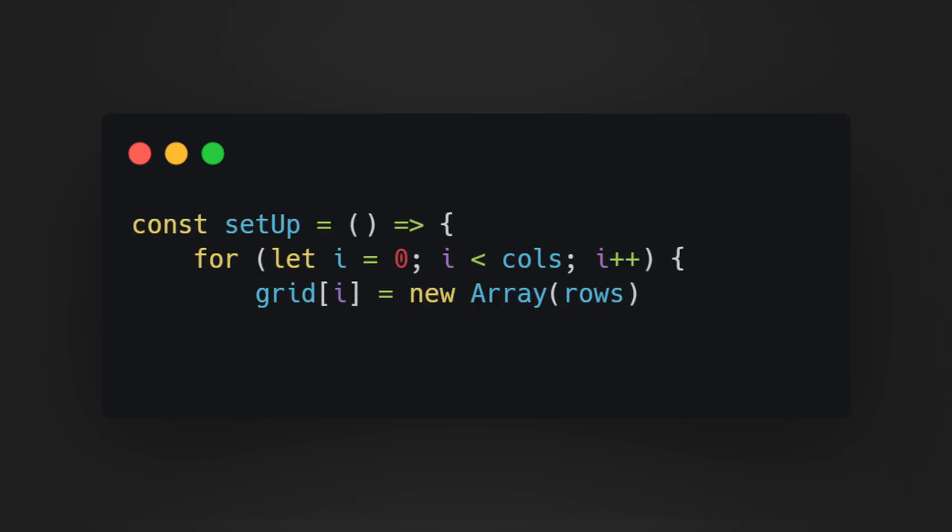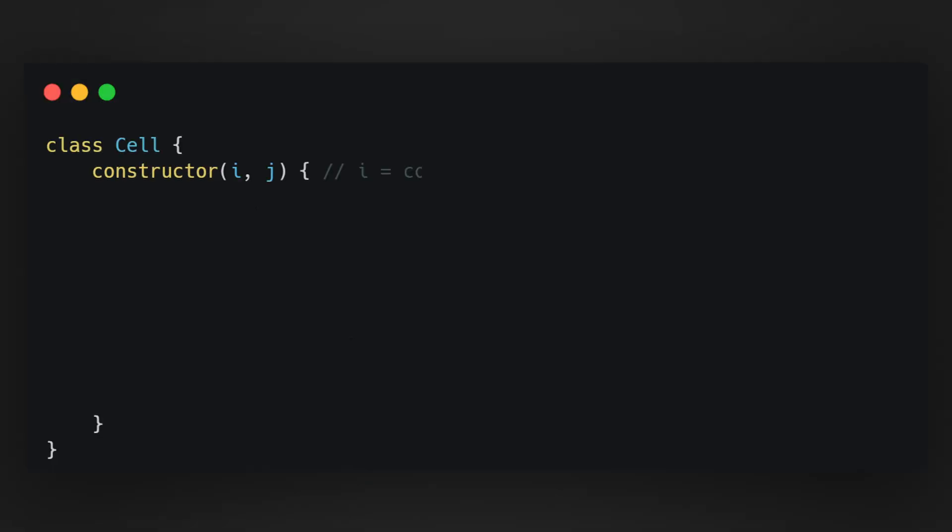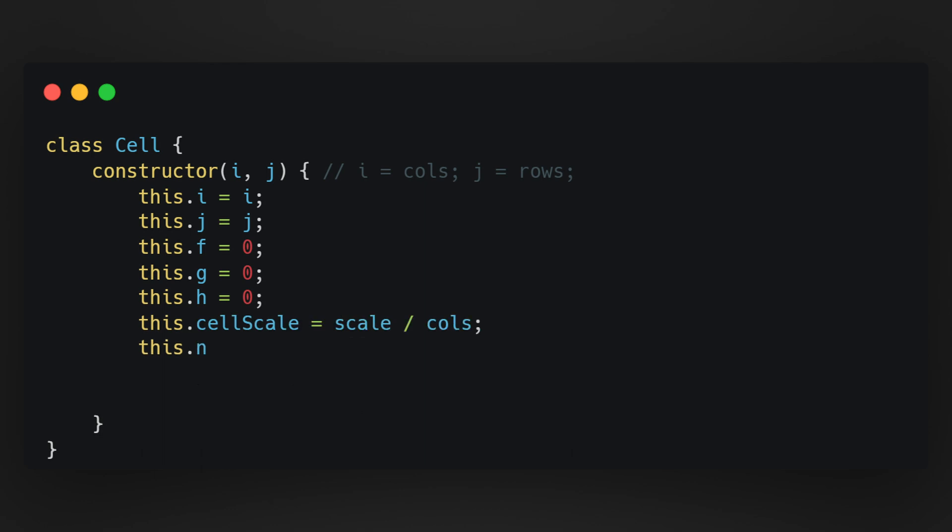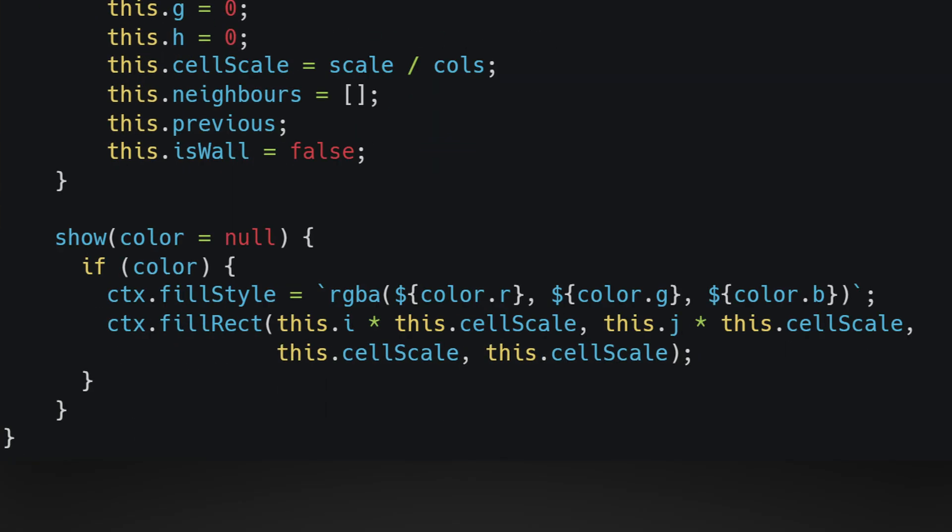We can visualize this algorithm by creating a grid using a matrix or an array of arrays. We can start with 100x100 and then we can create a class called cell which could act as a data carrier for each spot in the matrix. We will also add a little draw function to see it on the canvas.